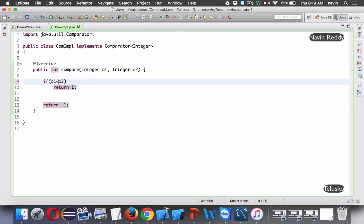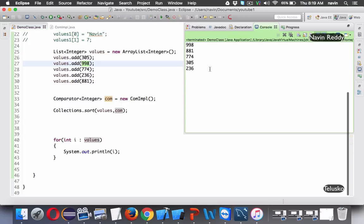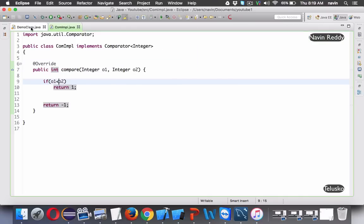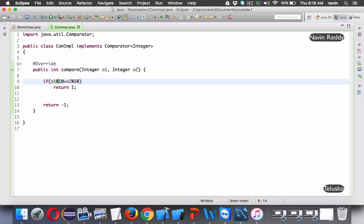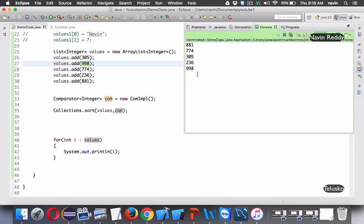If we change the logic, it sorts in reverse. But we want to sort by the last digit, not the full value. To do that, we simply use o1 % 10 and o2 % 10 in the comparison. The modulo 10 gives you the last digit. If I run this code, you can see the elements are sorted by their last digit.